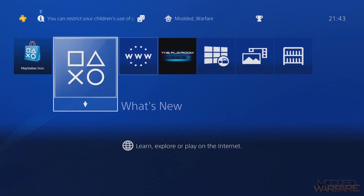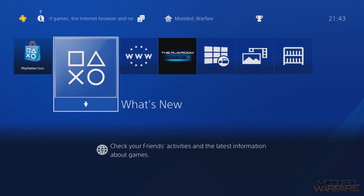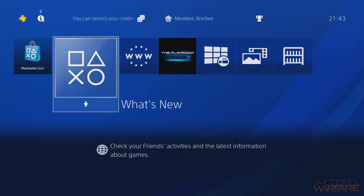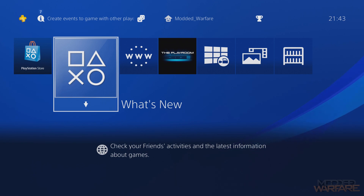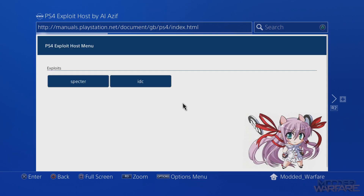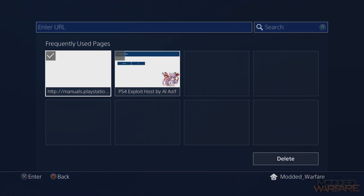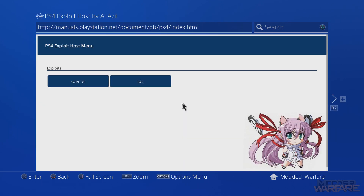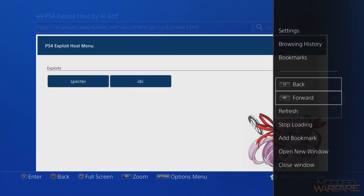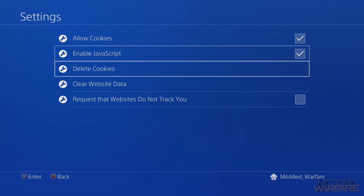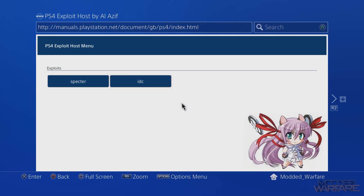Now that the internet browser is unlocked, the DNS is set as default, and the bookmark is saved, all you have to do when you want to load a payload is open the internet browser — the exploit page should load automatically, or it's right there as a bookmark. It's better to use the internet browser than the User Guide because you can now access any website, and you can also clear cookies, website data, and cache — important for fixing out-of-memory errors.